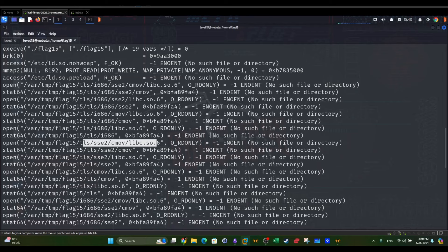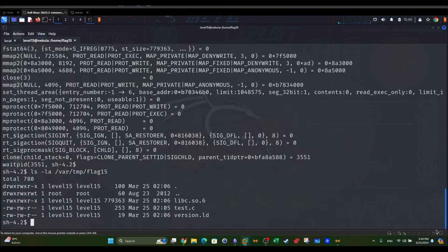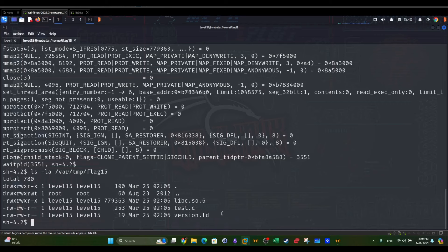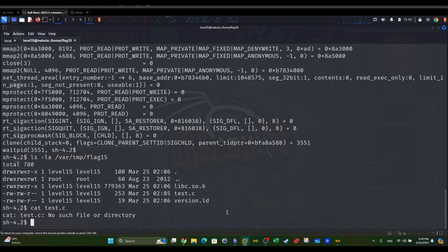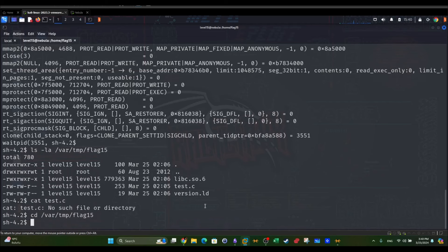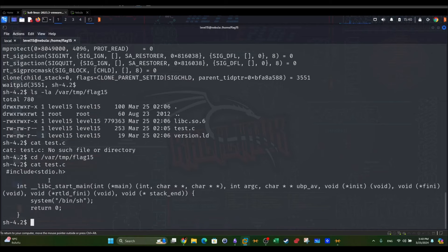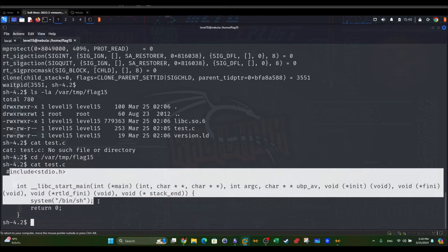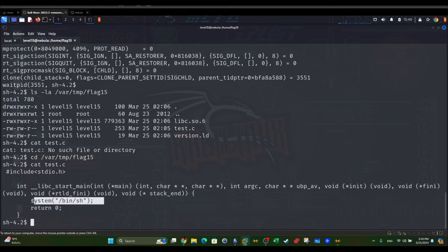So how to do that? First we create a file named test. We're going to have to cd to /var/tmp/flag15. Cat test.c. So this is an assumed code that spawns a new shell.